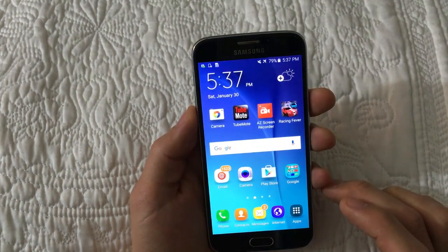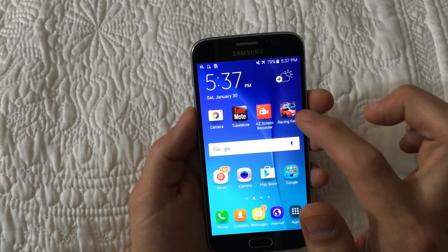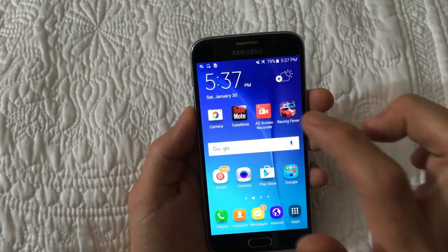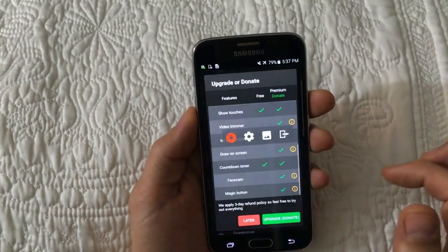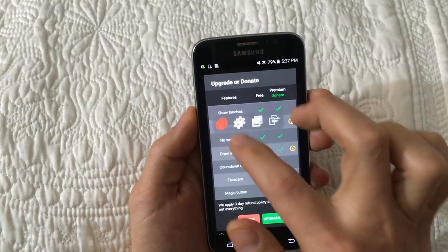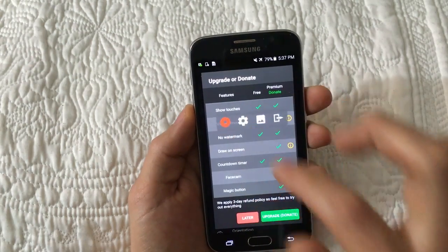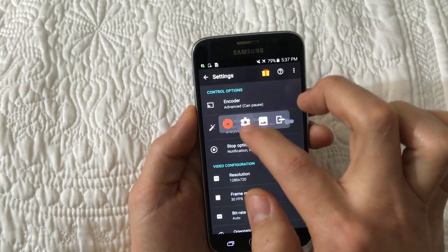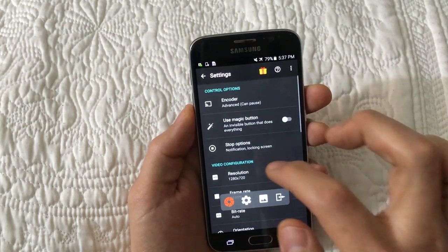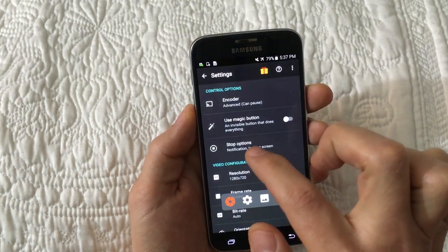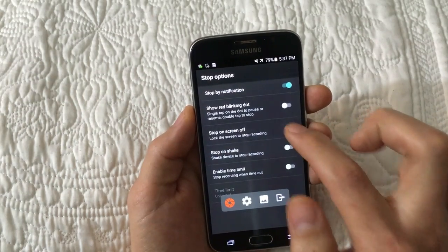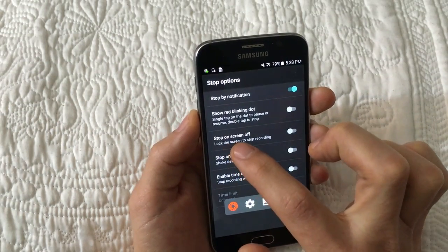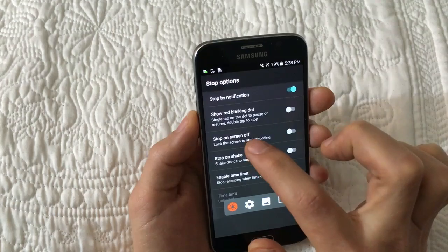Let me give you an example and record this game called Racing Fever. First, open up AZ Screen Recorder — you'll have the widget on screen. Once you're in here, go into settings and then go into stop options. You want to make sure that you highlight the stop option.